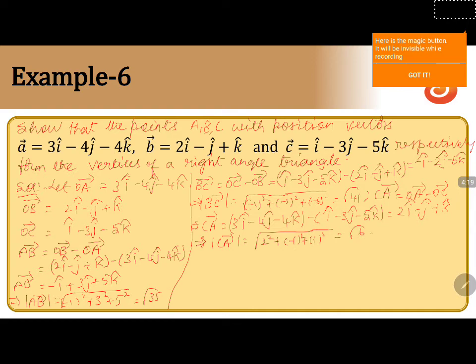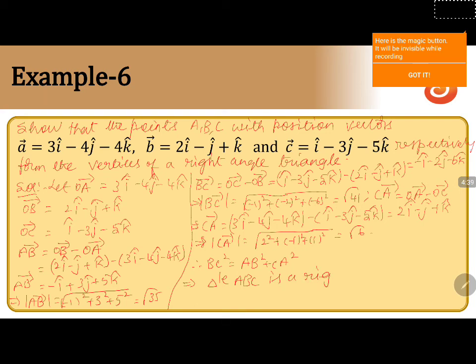So by the magnitudes of AB, BC, and CA, we can say that BC² equals AB² plus CA², meaning they satisfy the Pythagorean theorem. So if the triangle satisfies the Pythagorean theorem, then we can say that the given triangle ABC is a right angled triangle.